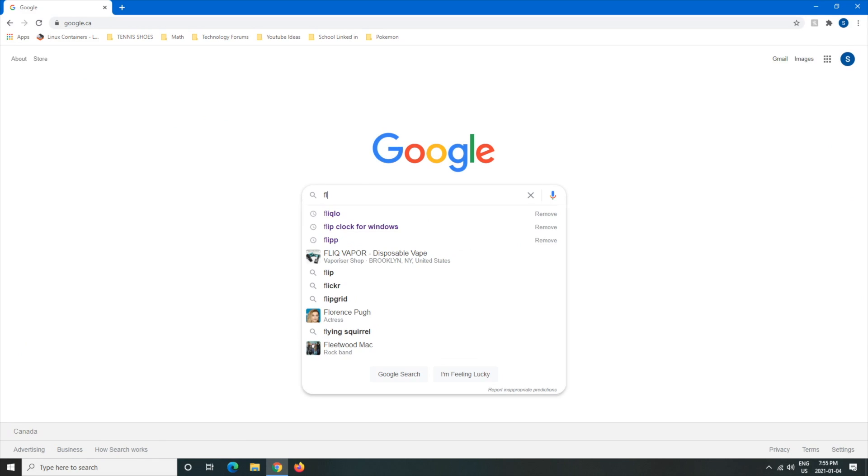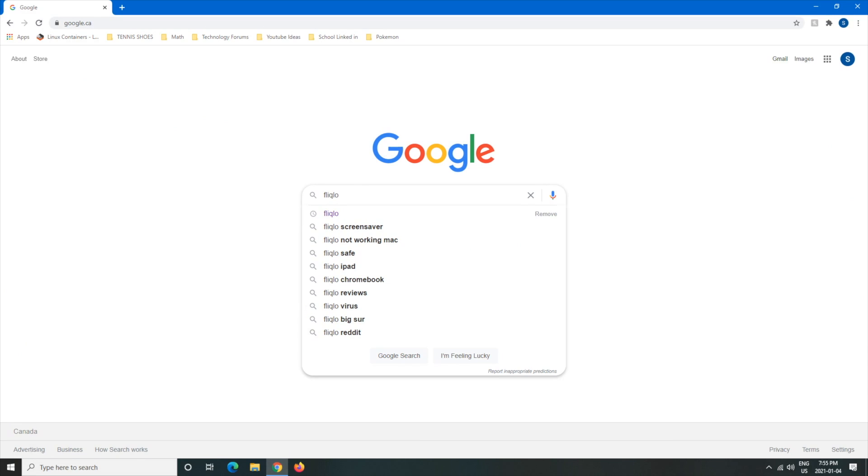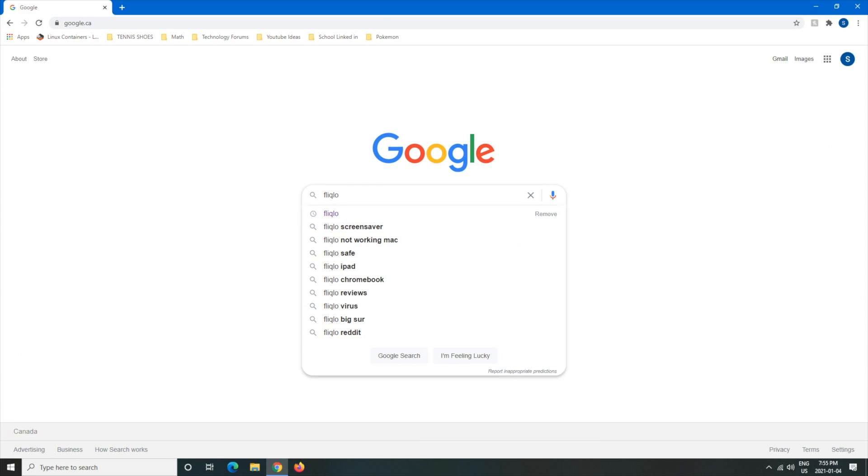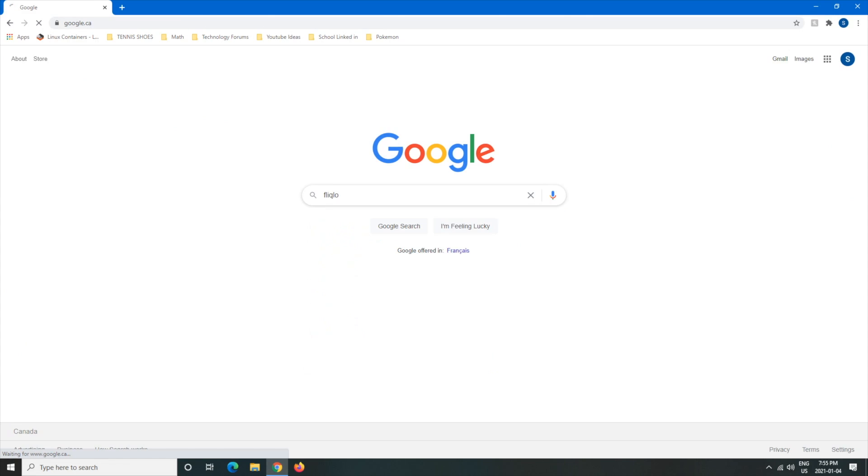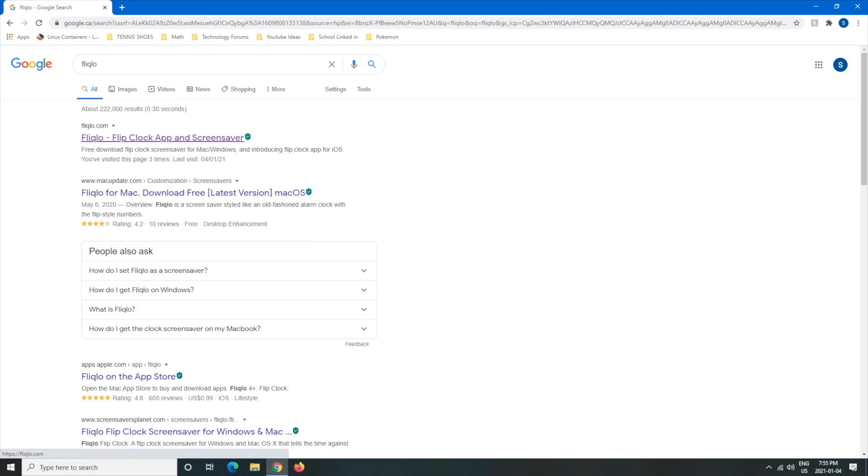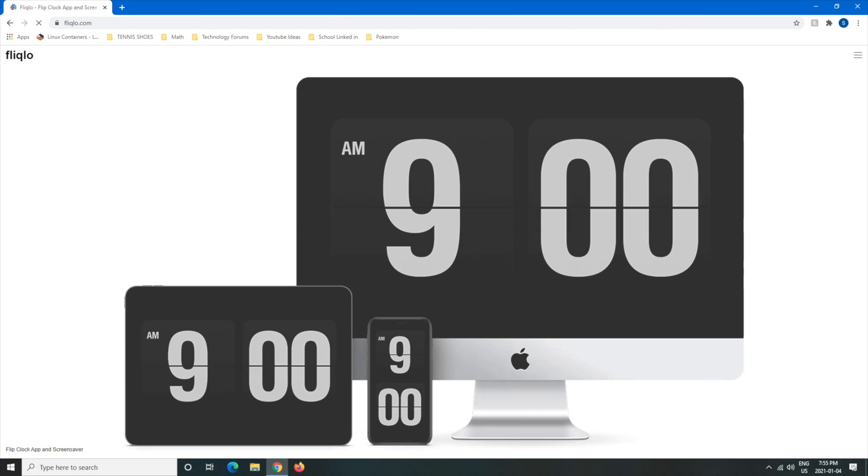Hit enter and right here in the first one you'll see flip clock app and screensaver. We're going to want to left click that and here it will bring us to a little picture from the Apple the iMac, iPhone, iPad.